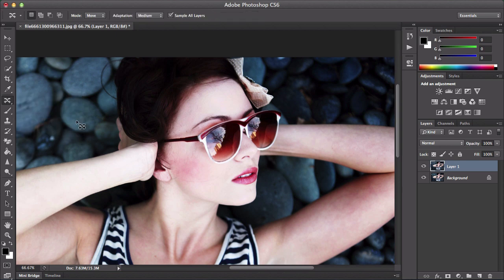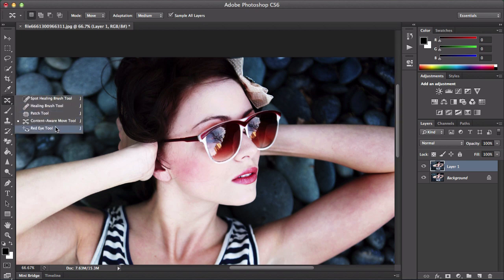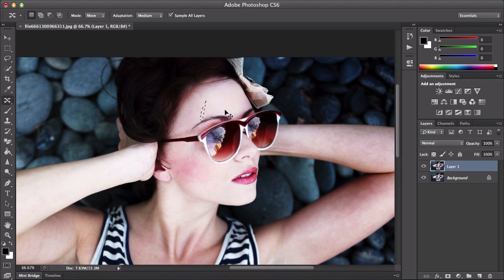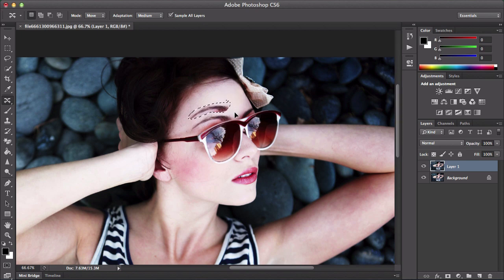The next one is the content aware move tool. Not all people use this. The content aware move tool — you basically would select something, say her eyebrows, click and drag and that will make a selection or copy of it, then place it somewhere else wherever you dragged it, and it will take it off as well so you can see that she has no eyebrows anymore.